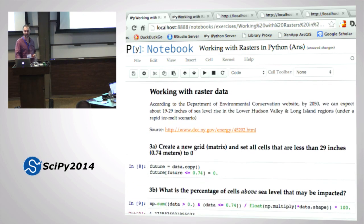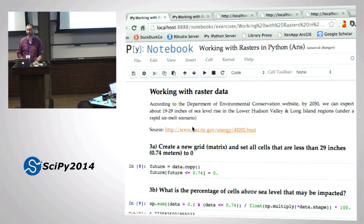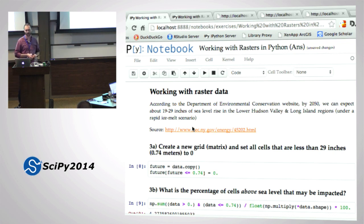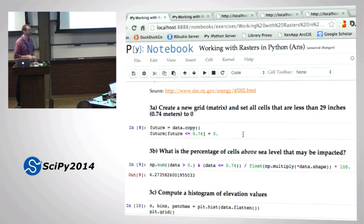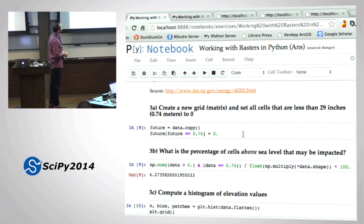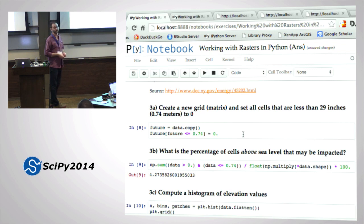Step two: working with raster data. Did people attempt this? This was a very unscientific analysis of DEM data, but it was a simple thing to do. According to the Department of Environmental Conservation, by 2050 we can expect about 19 to 29 inches of sea level rise in the lower Hudson Valley and Long Island regions under a rapid ice melt scenario. 29 inches is 0.74 meters, which is what the measurements are in the DEM.